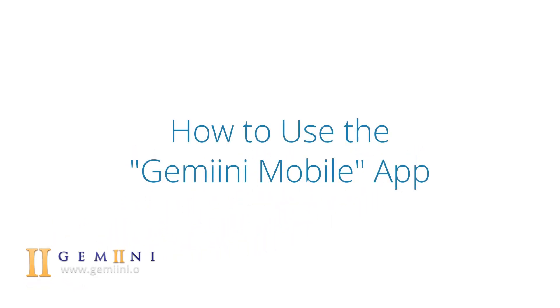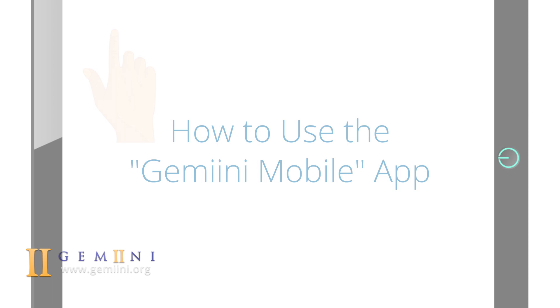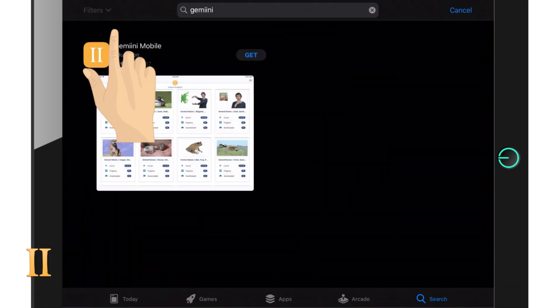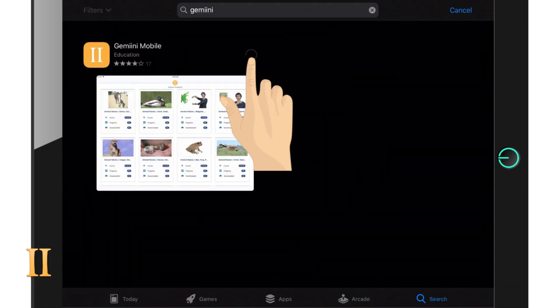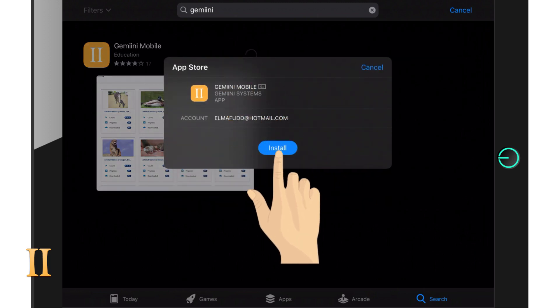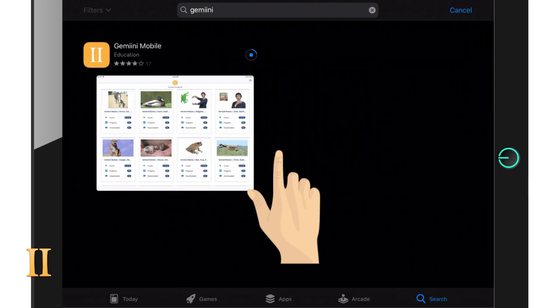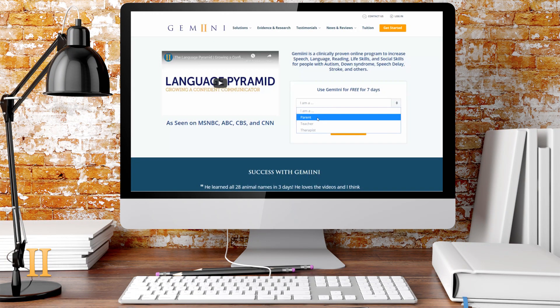Hello and welcome to Gemini. In this video tutorial, we will be discussing how to use the Gemini Mobile app and its features. The Gemini Mobile app is not a standalone app. Gemini Mobile is designed to work in conjunction with the full site and is essentially a video assignment player. An active Gemini membership is required to use the app.